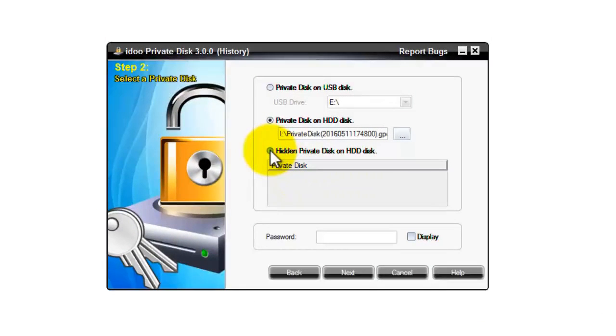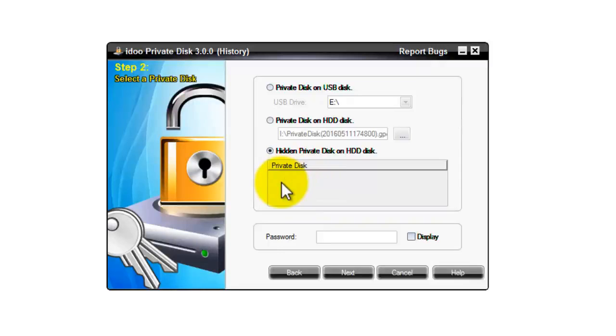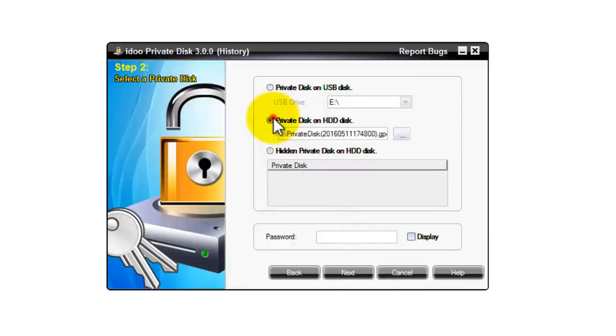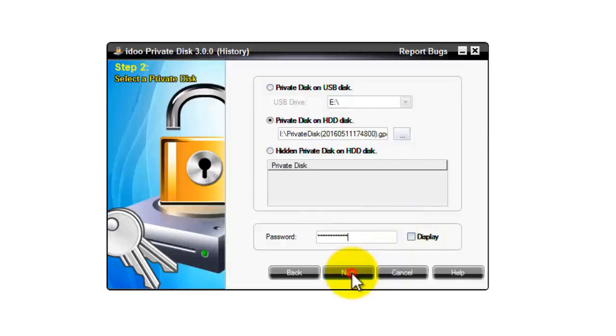If it's a hidden private disk on hard drive, select the third option and select the private disk that's hidden on that hard drive in the box below. I'll use the second option and we'll enter the password for it. And you have the option of displaying the password if you want to double check. Go next.